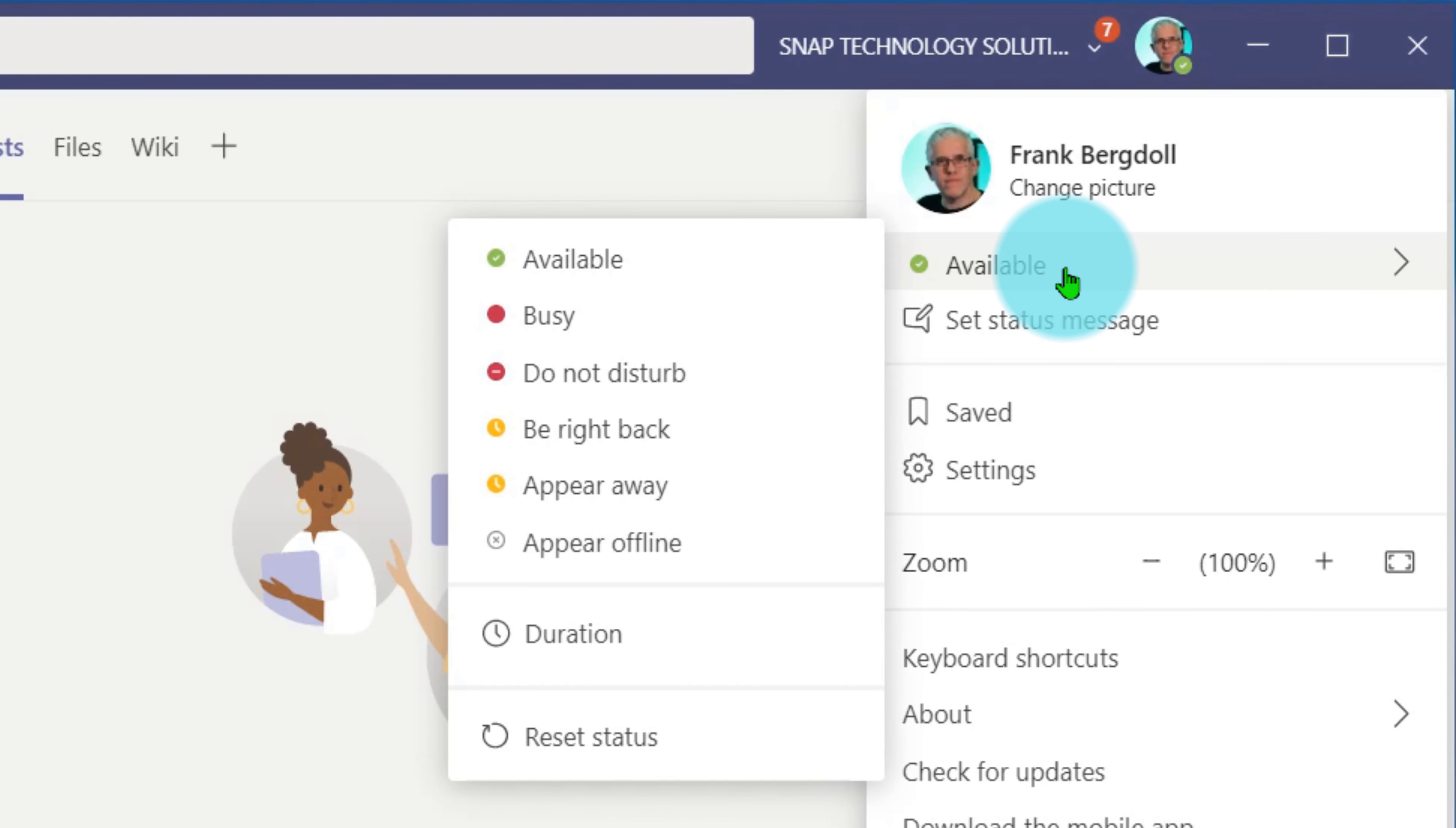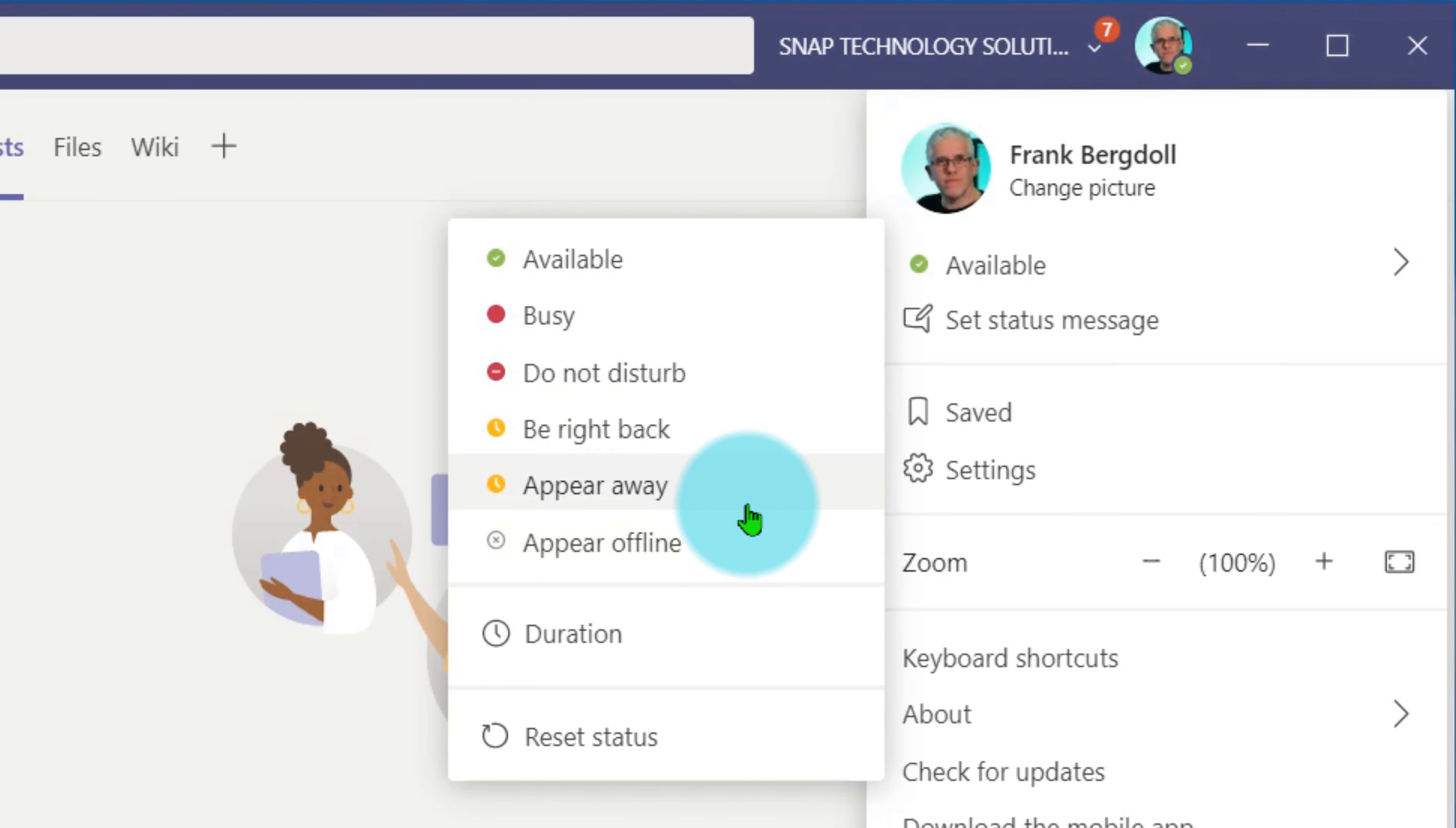If I hover on there, you'll notice I can set my status to busy, do not disturb, be right back, appear away, or appear offline.